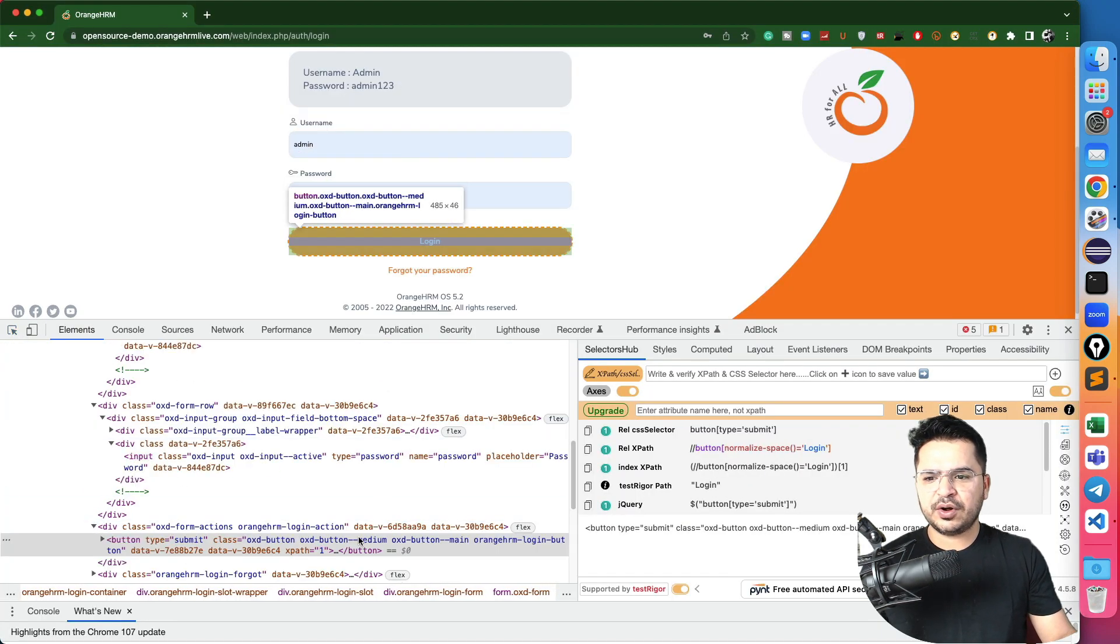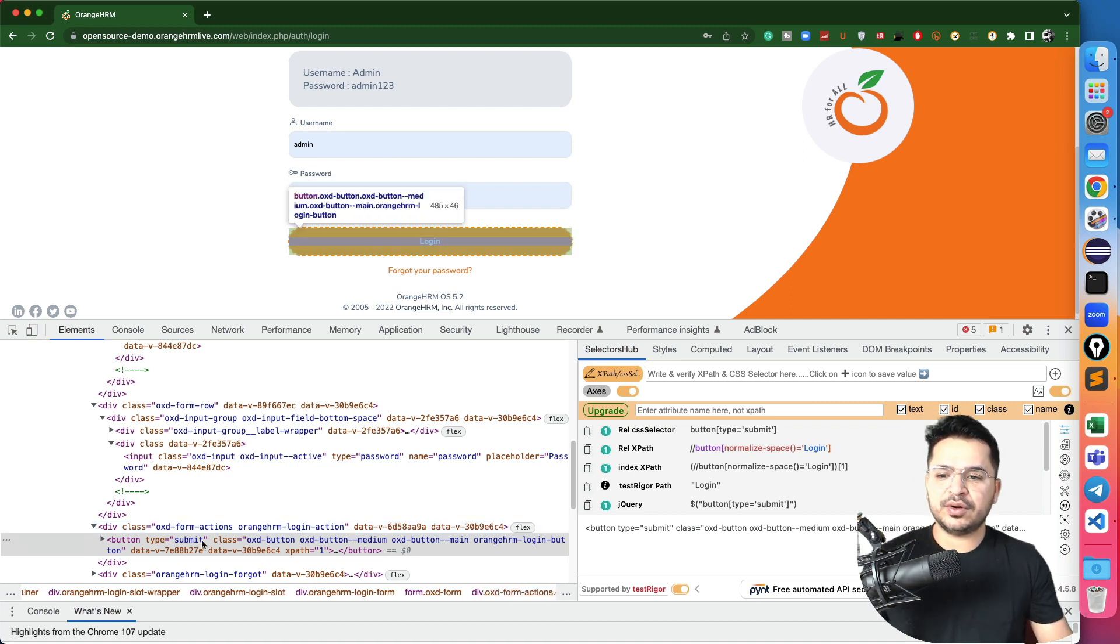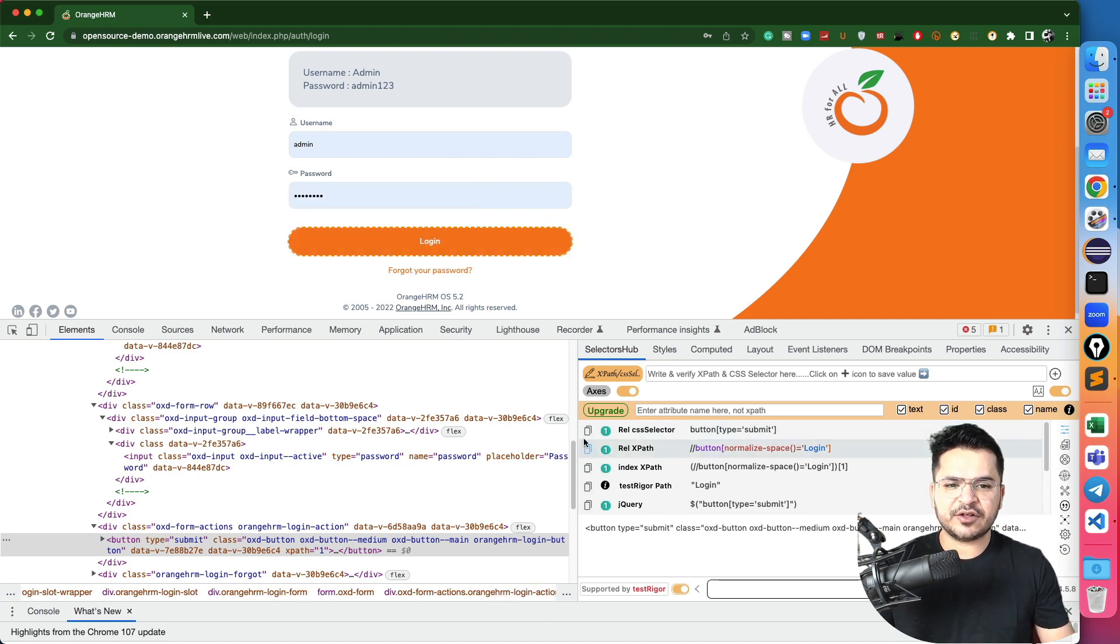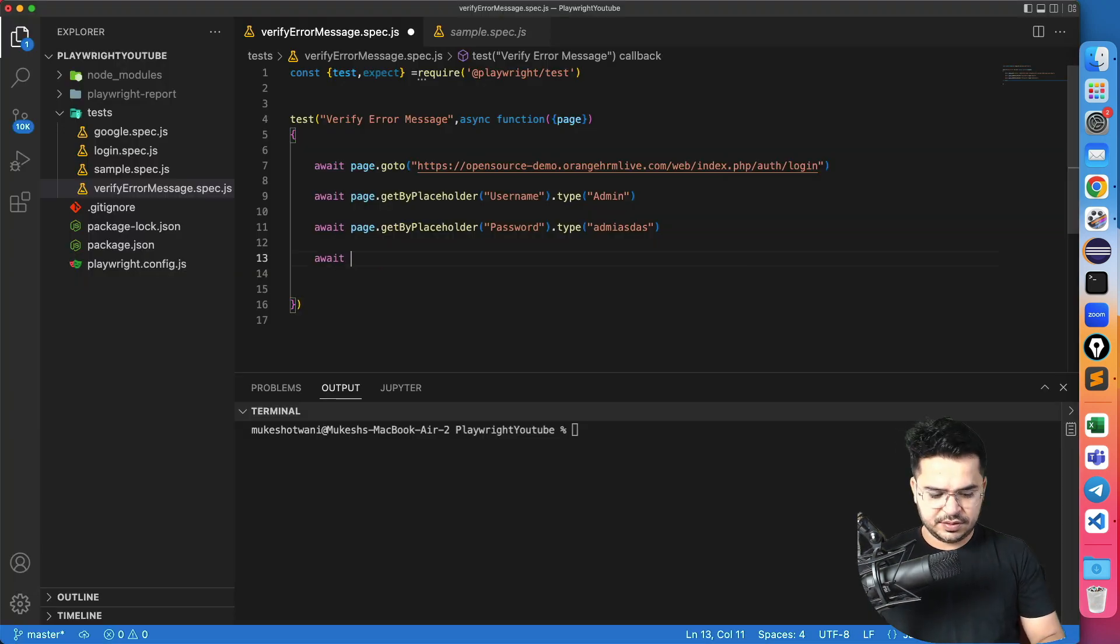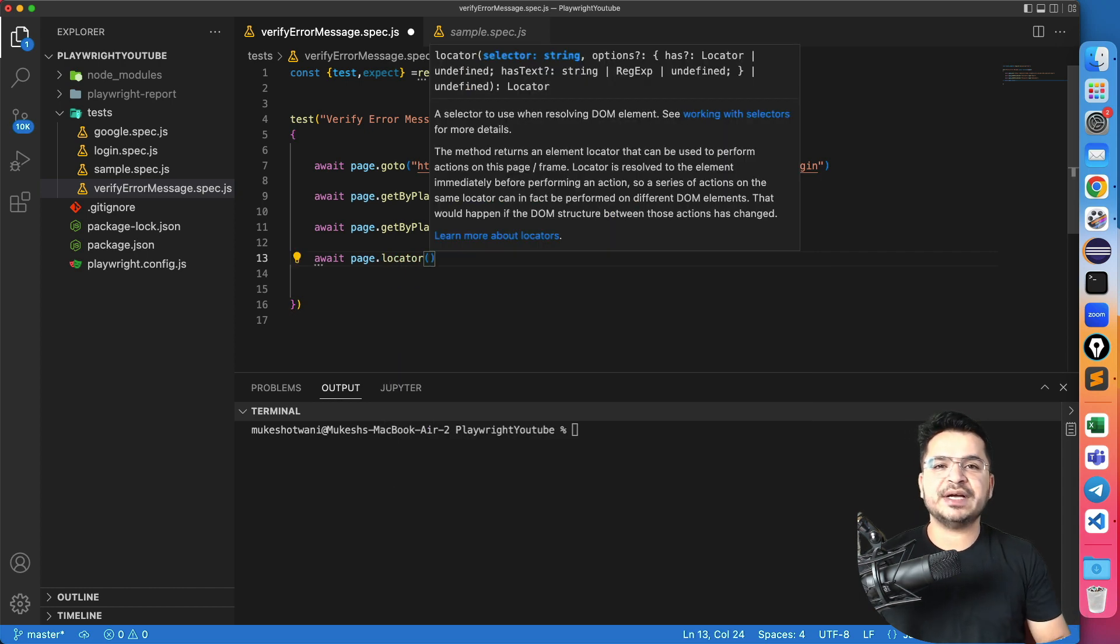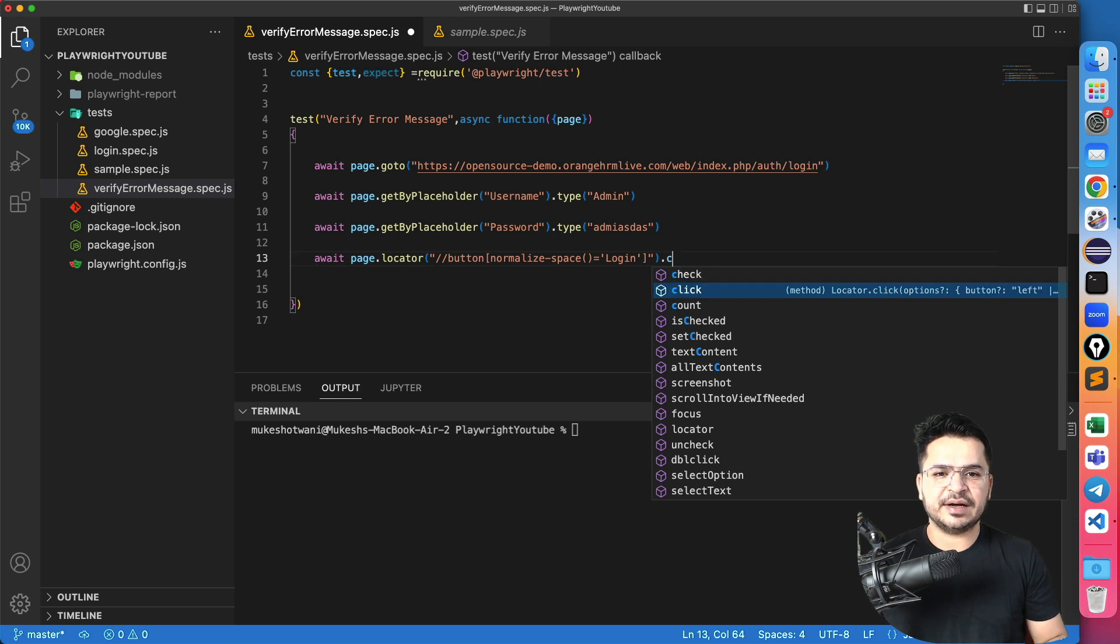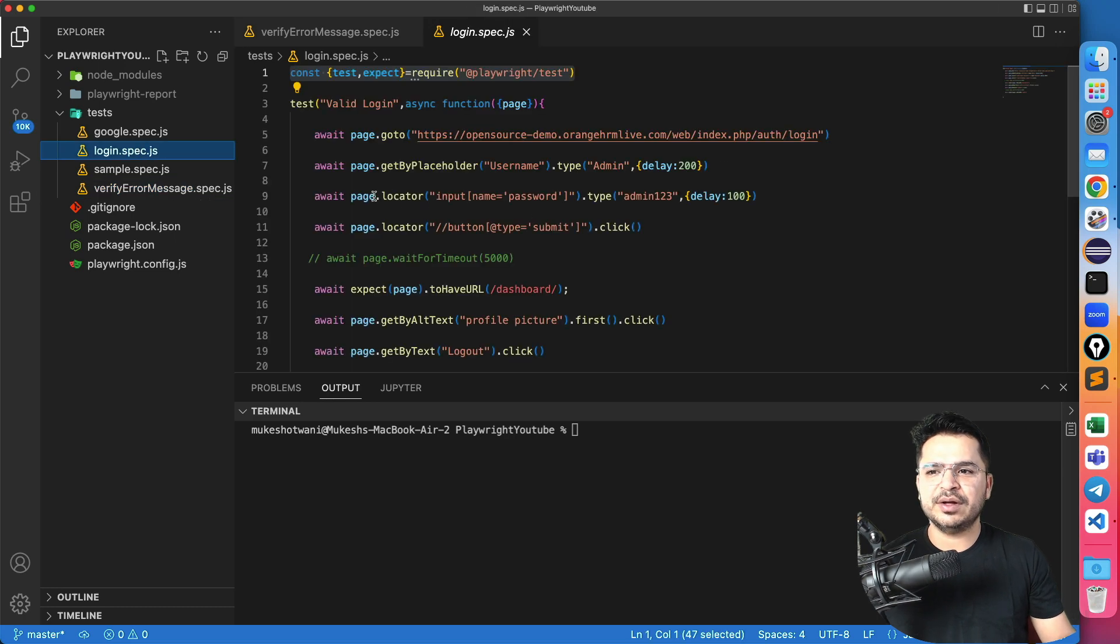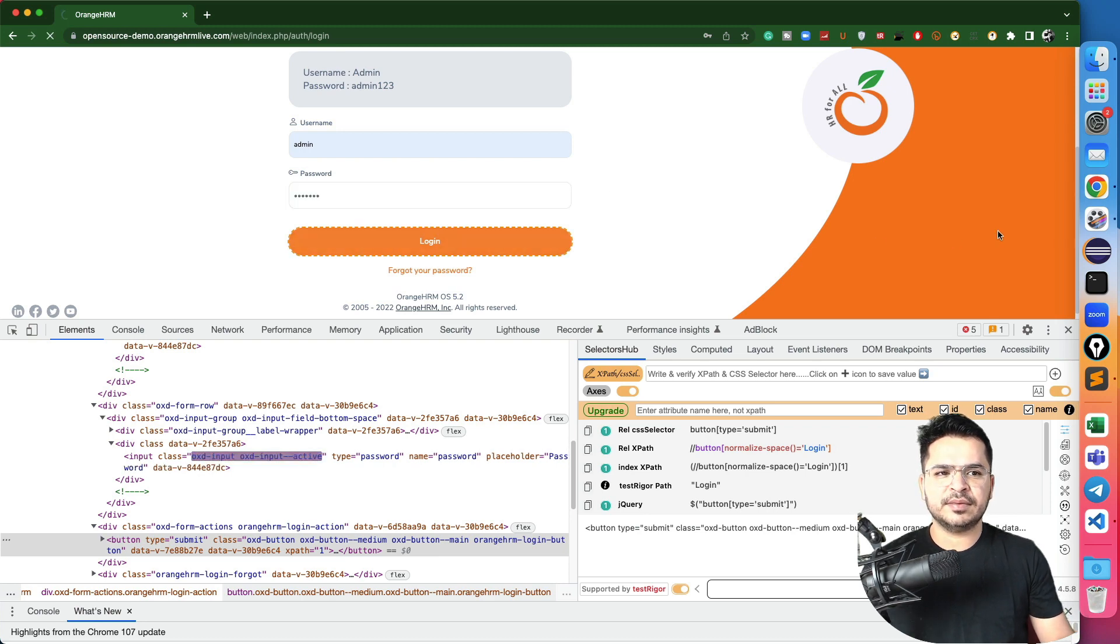And same thing I will do for password field. This time I have a placeholder called password. So await page dot getByPlaceholder. And let me type again, which is the wrong password. I will give some random password. And let me click on this login button. For this login button, you can go ahead and use anything. So I will use page dot locator. I will pass the locator and I will say click. Now the main part is this error message.